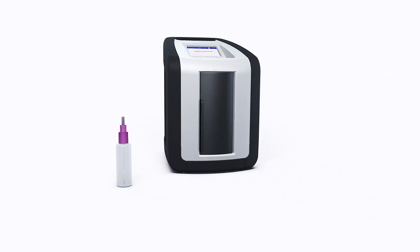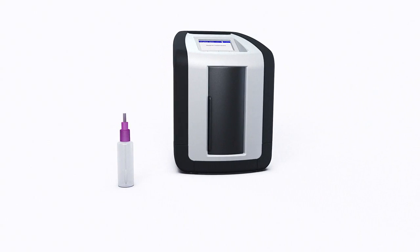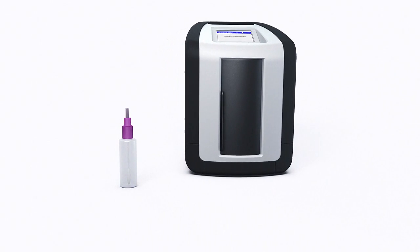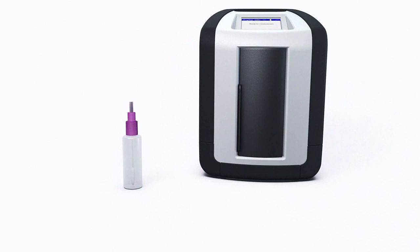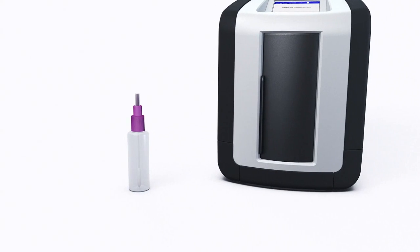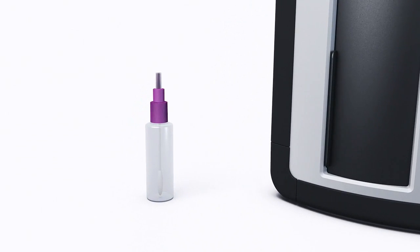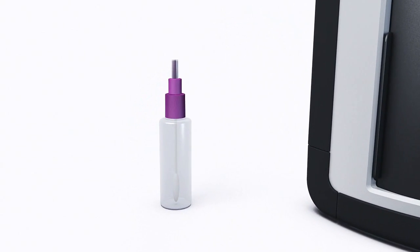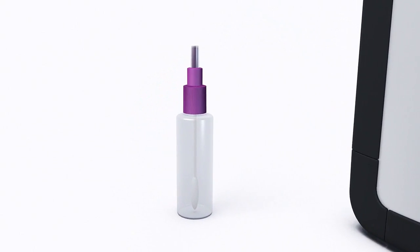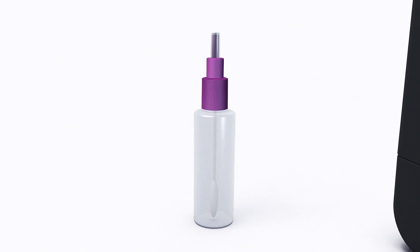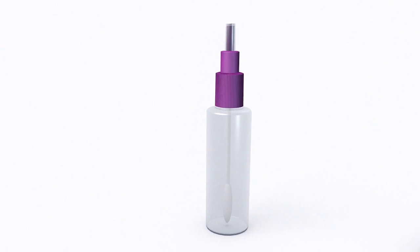You can even use the Drega Drug Test 5000 to test for drugs on surfaces. For this purpose, you simply need the Drega SSK 5000 sample collector.